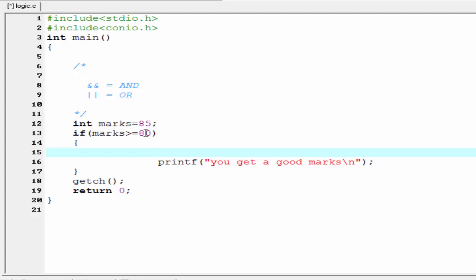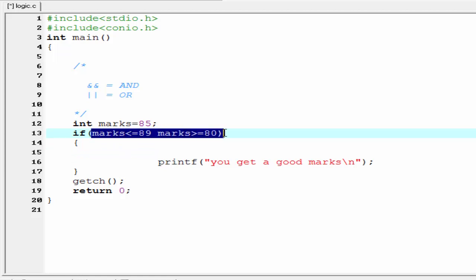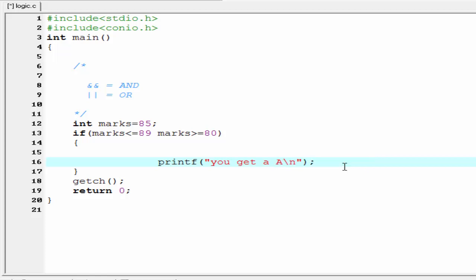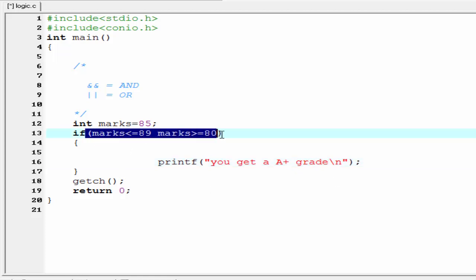In this tutorial I am going to check whether a student gets an A plus grade or not. A student can get an A plus grade when their marks are greater than or equal to 80 and less than or equal to 89. So we need to write another condition: marks less than or equal to 89. If both conditions are satisfied then the if block will execute, and we can say the student gets an A plus grade. Write: printf 'you get an A plus grade'.